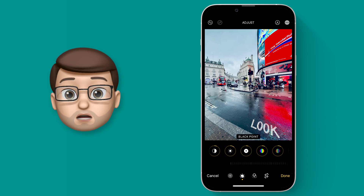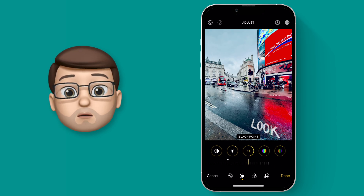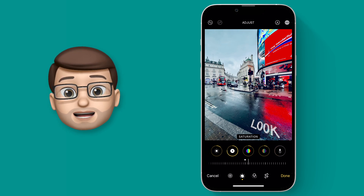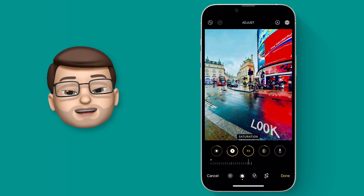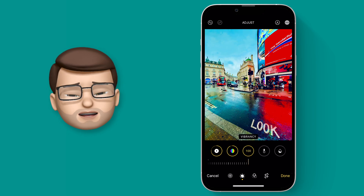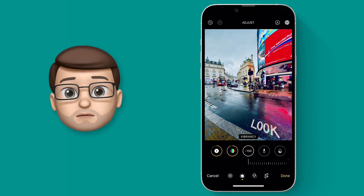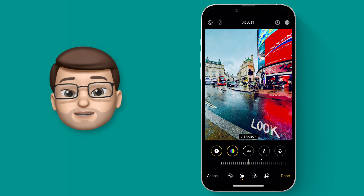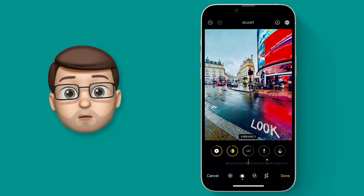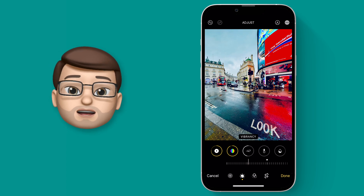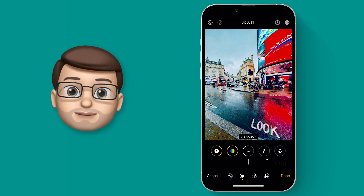I quite often find that there becomes a point in my editing when suddenly the picture has gone too far and I don't like it anymore. The trouble with this is it can be really hard to remember where the slider was positioned before it went too far.